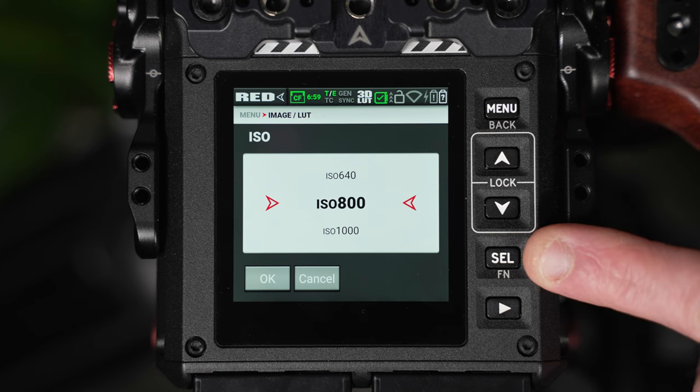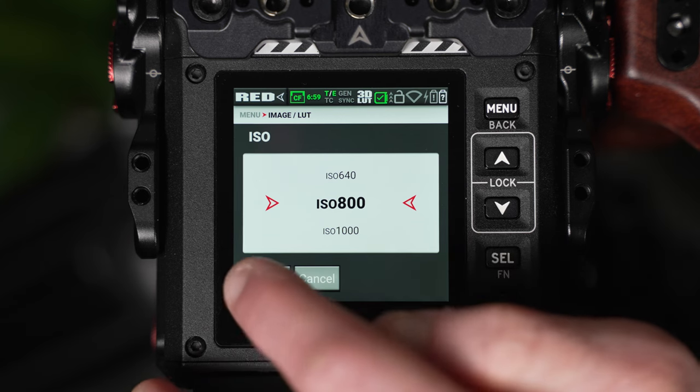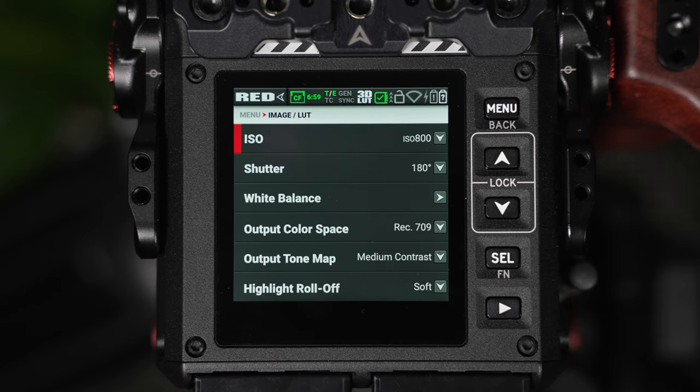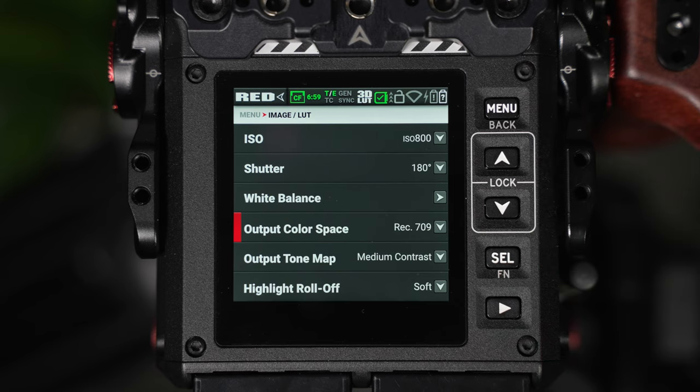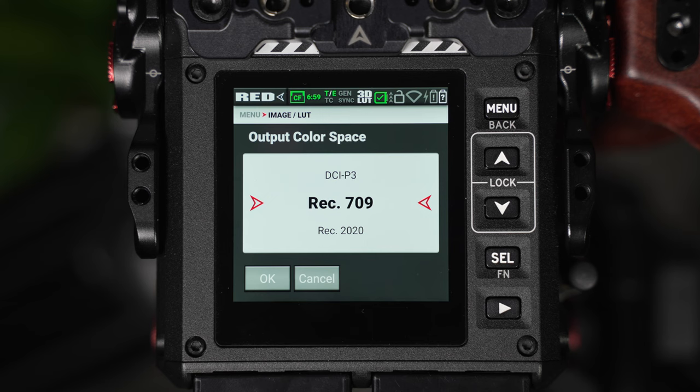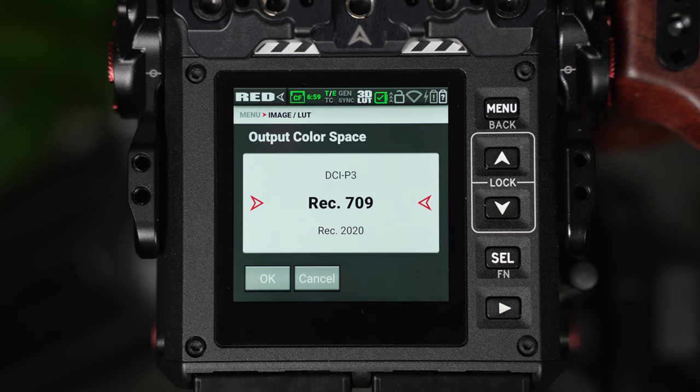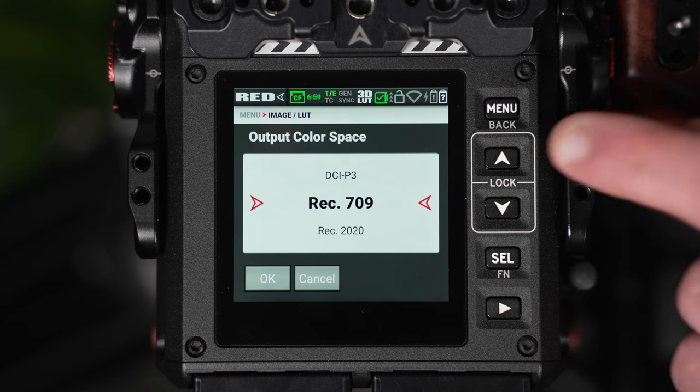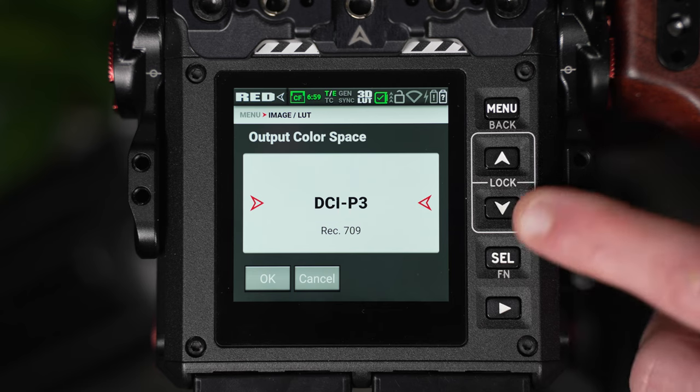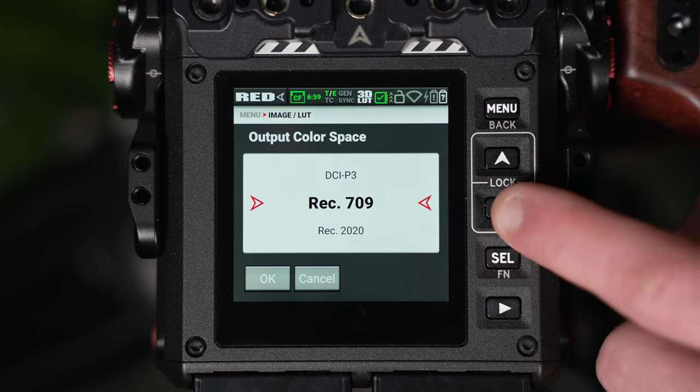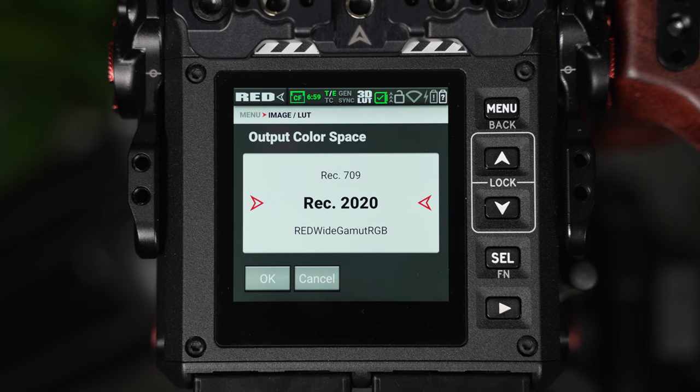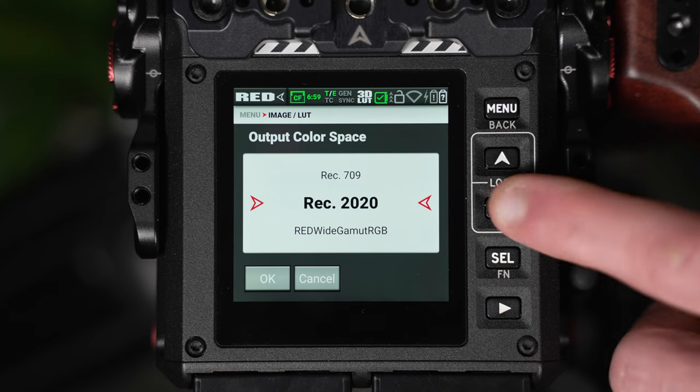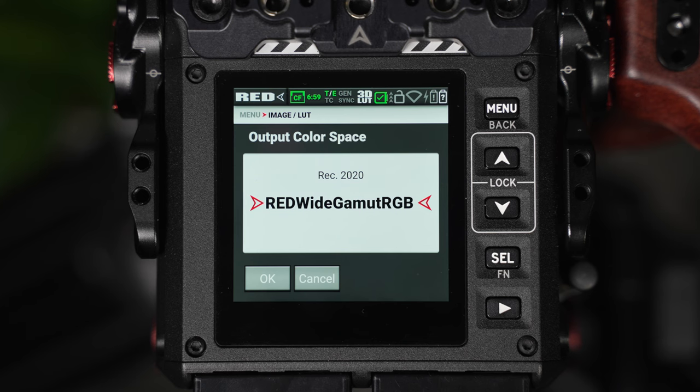So we can set the ISO, shutter and white balance but we can also adjust our output color space. Now the output color space is essentially a transform LUT which will place a color adjustment over the red raw file and this non-destructive overlay can be displayed across either the Komodo's LCD or over the SDI. The color space you choose should be determined by the primary monitor that you intend to display the final image from. DCI-P3 is designed for cinema projectors, REC709 is designed for standard HDTVs and REC2020 would be for HDR TVs.